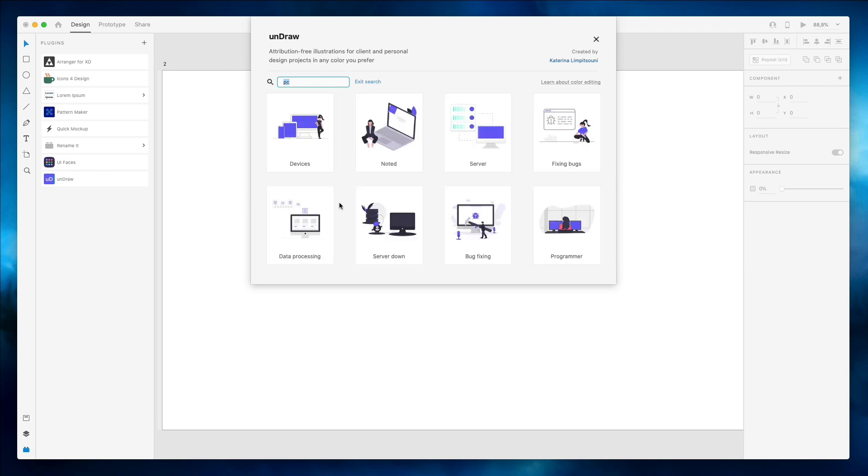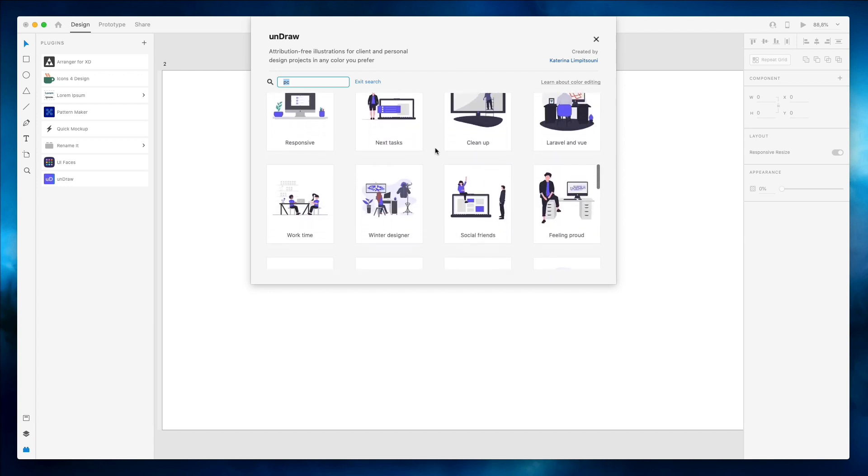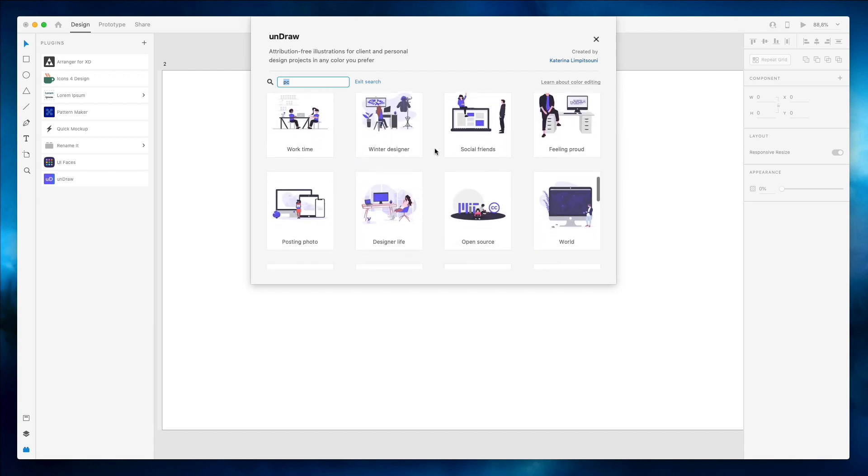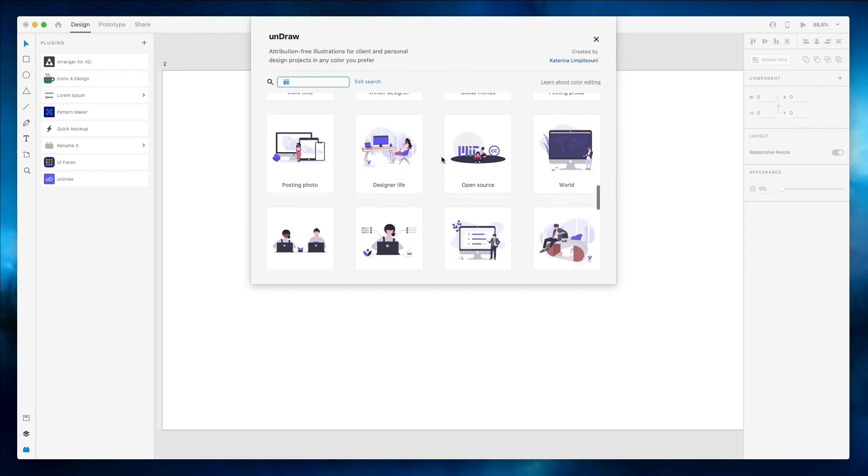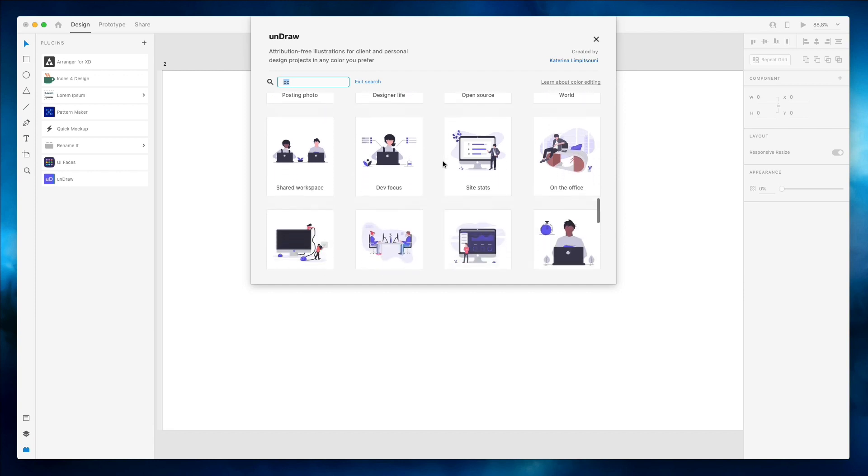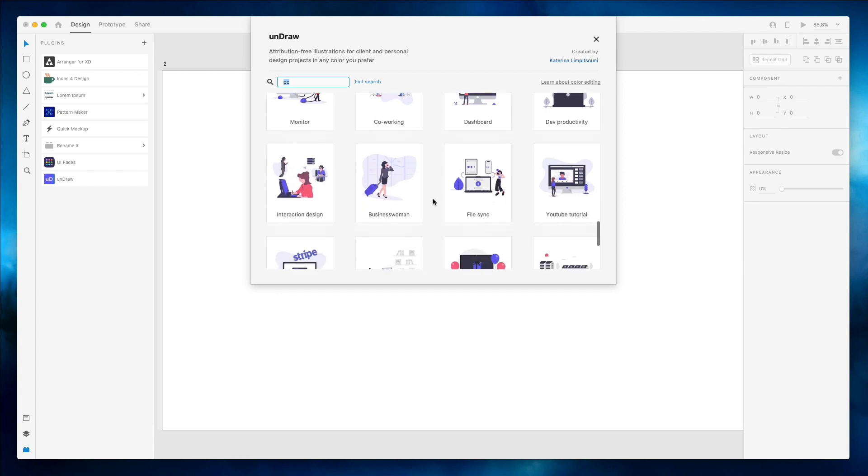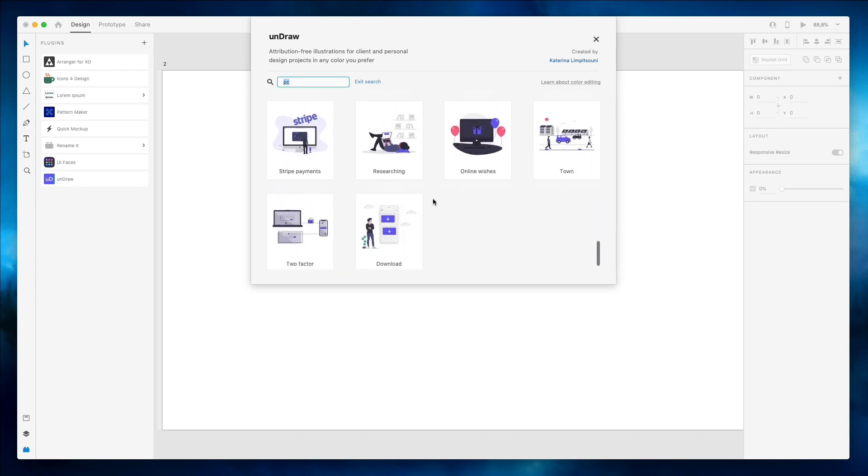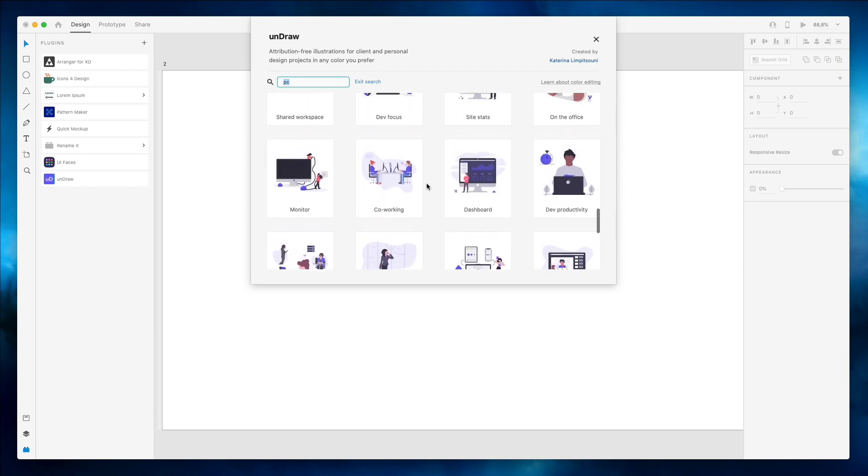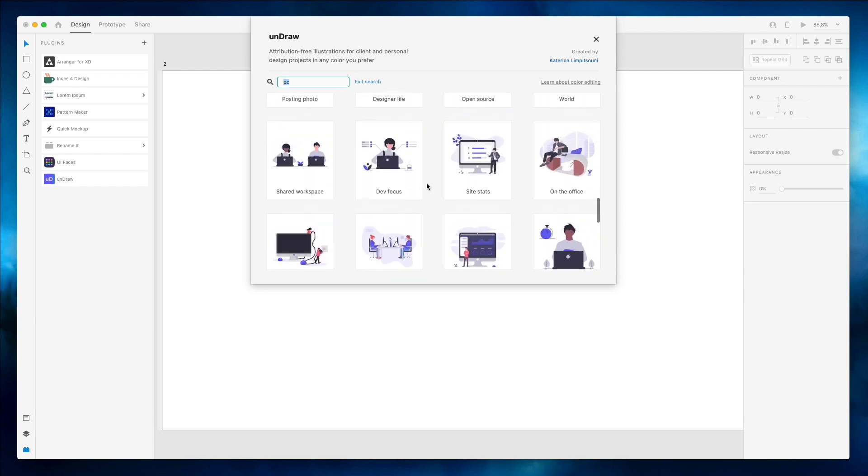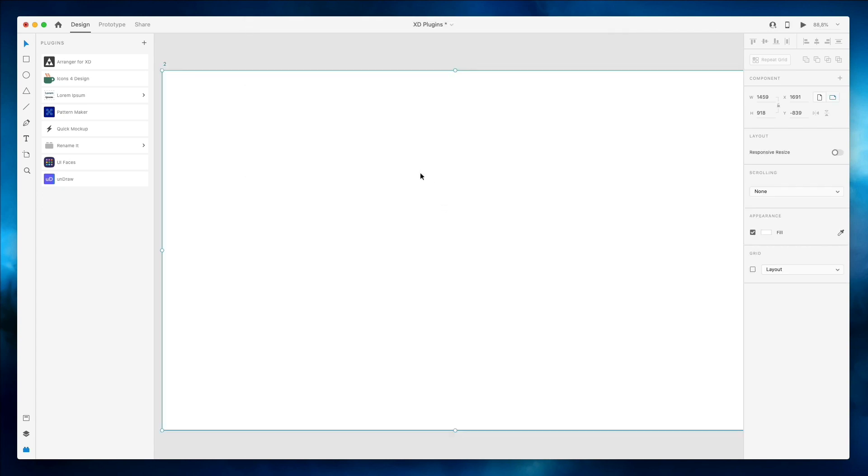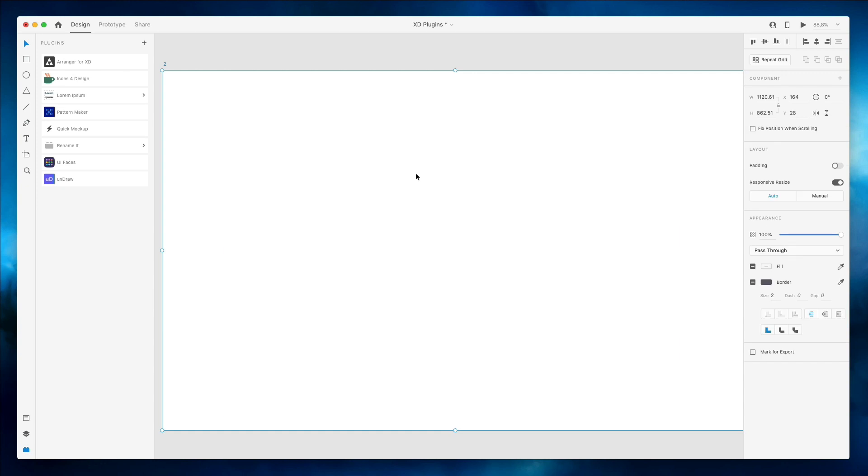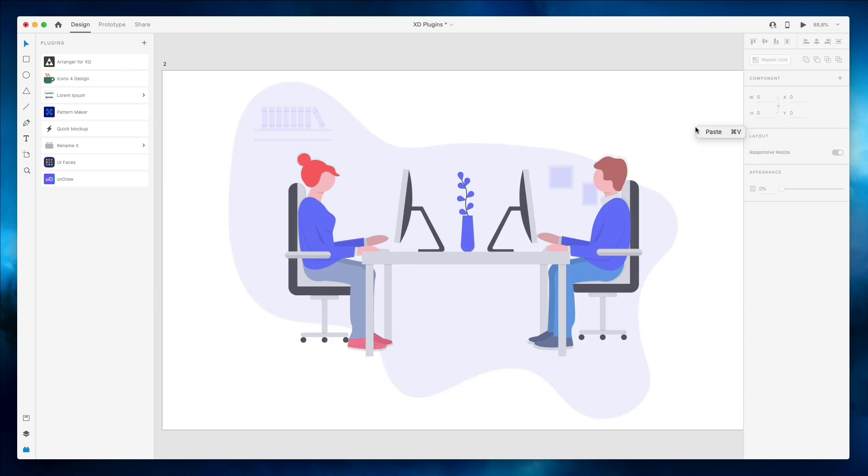As you can see I have all sorts of different illustrations and as described on the very top left, these are attribution-free illustrations for clients and personal design projects in any color you prefer. This is a massive library which I used in the past and really, really cool library from Katerina Limpizzoni, and I hope I pronounced that right. If not, sorry. Just an amazing illustration library.